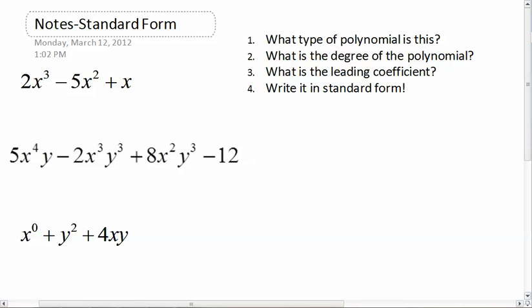Now, when we get into having more than one variable, it's very possible that you'll have two different monomials that have the same degree, because they have different letters. If that's the case, then we go alphabetical by highest degree. We'll look at a couple of examples.